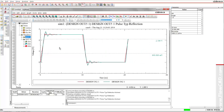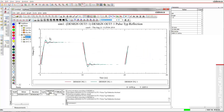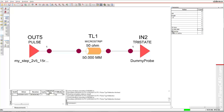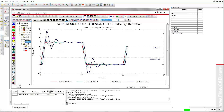Let's increase the length to 30 mm. Now we see some minor distortion appearing on the receiver waveform. Let's increase the length to 50 mm. The distortion on the receiver waveform becomes larger. Let's now change the length to 75 mm, which corresponds to our critical length. The distortion becomes larger and appears as overshoot and ringing.